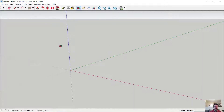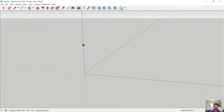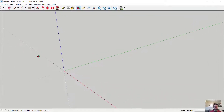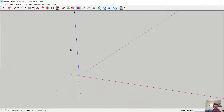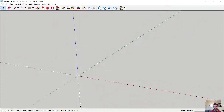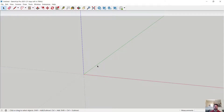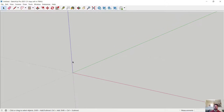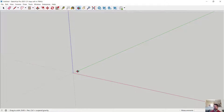Looking at my default scene, I can use the middle mouse button to orbit around the scene. I can see my origin of Cartesian space with my XYZ RGB axes: red for X, green for Y, blue for Z.